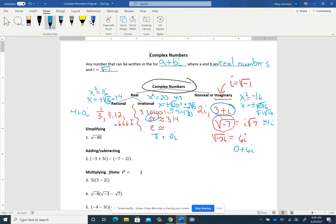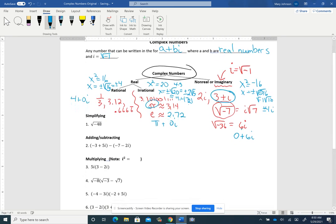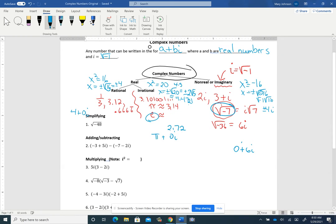By the way, e — Euler's number — is 2.718, so approximately 2.72. Now let's go ahead and get into simplifying and doing operations with complex numbers.